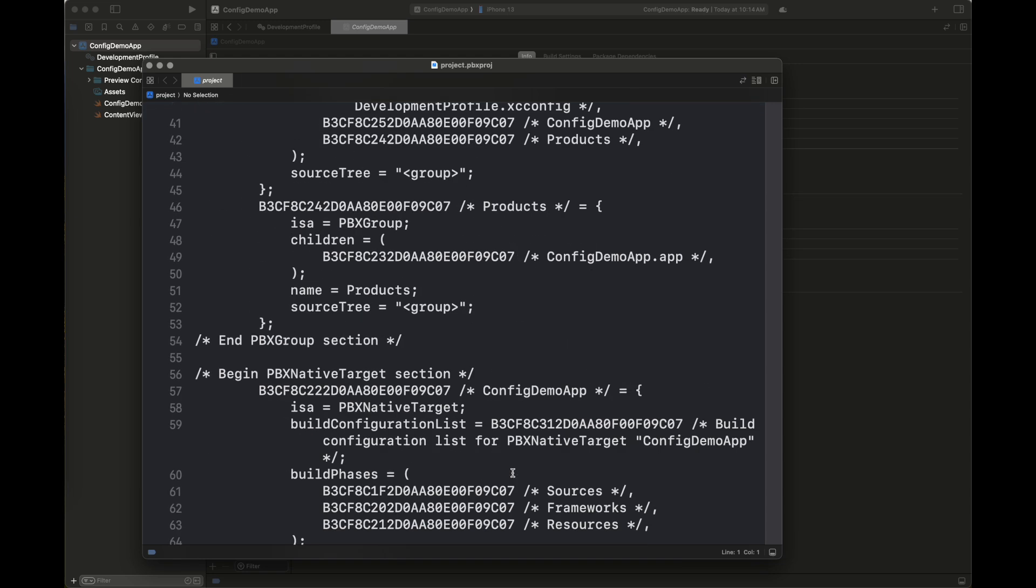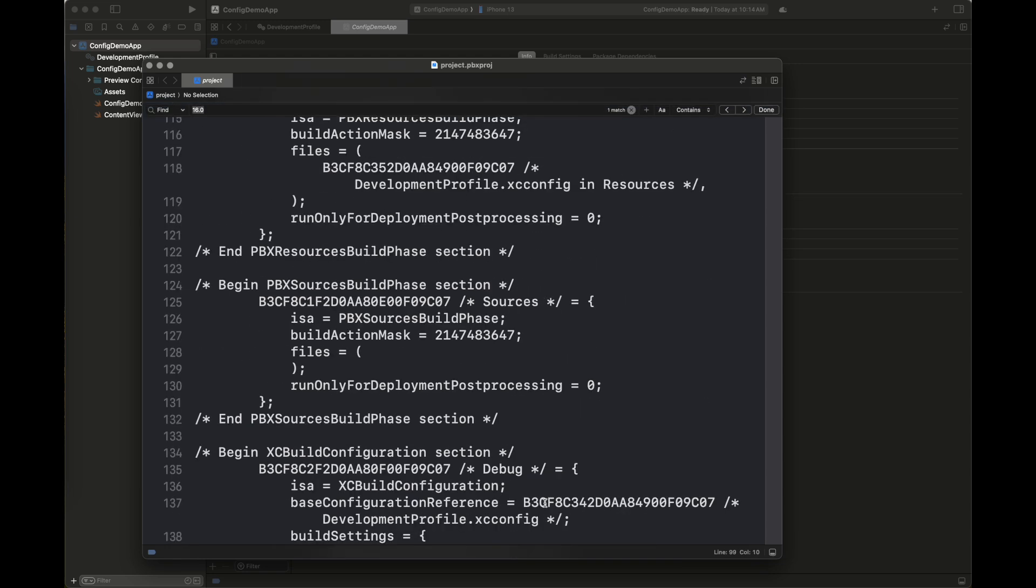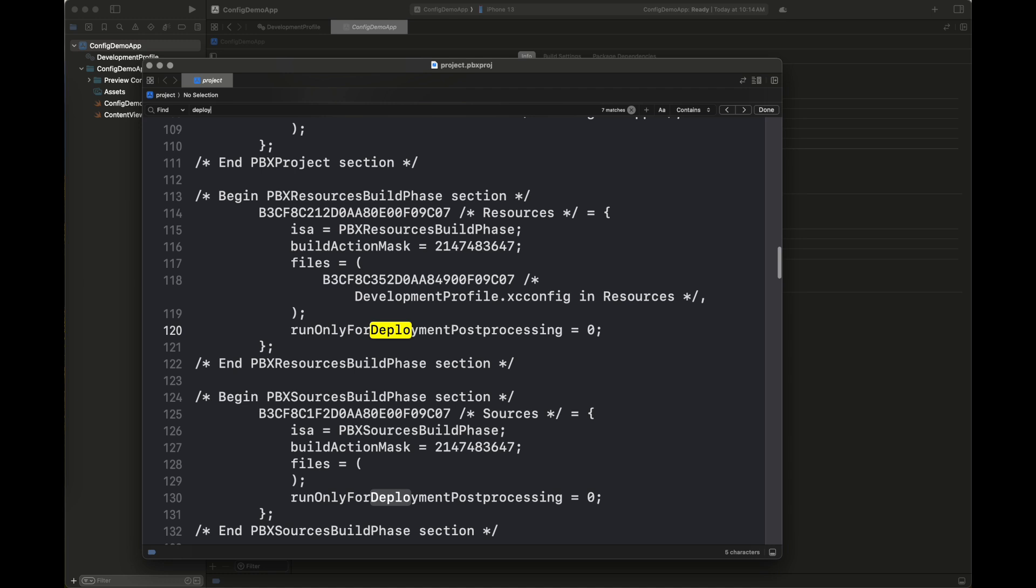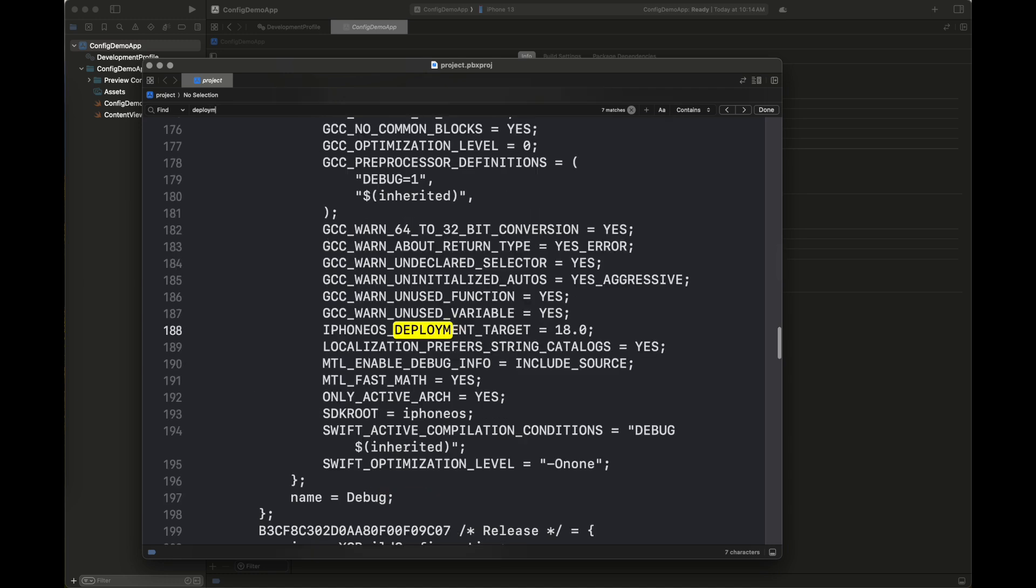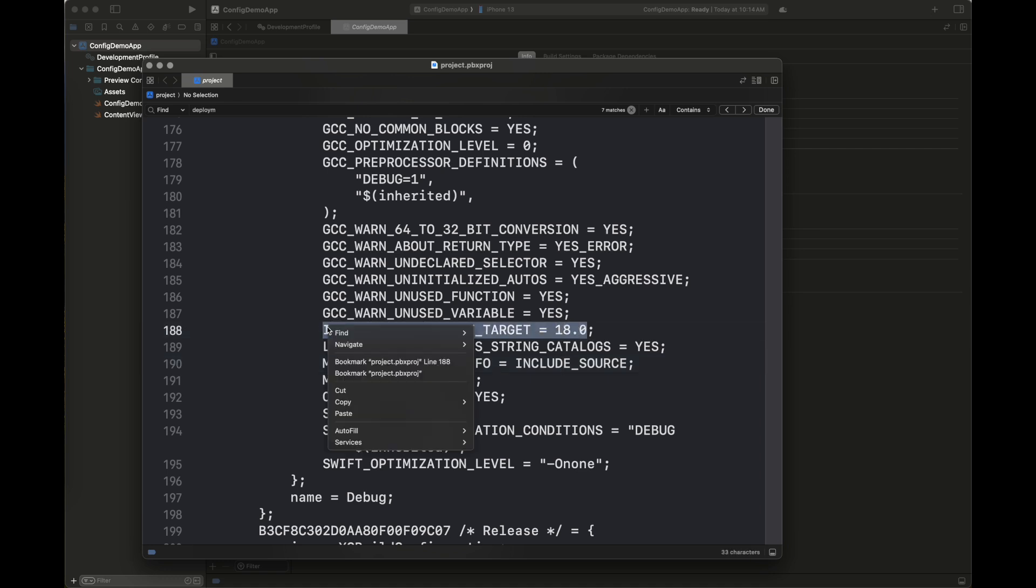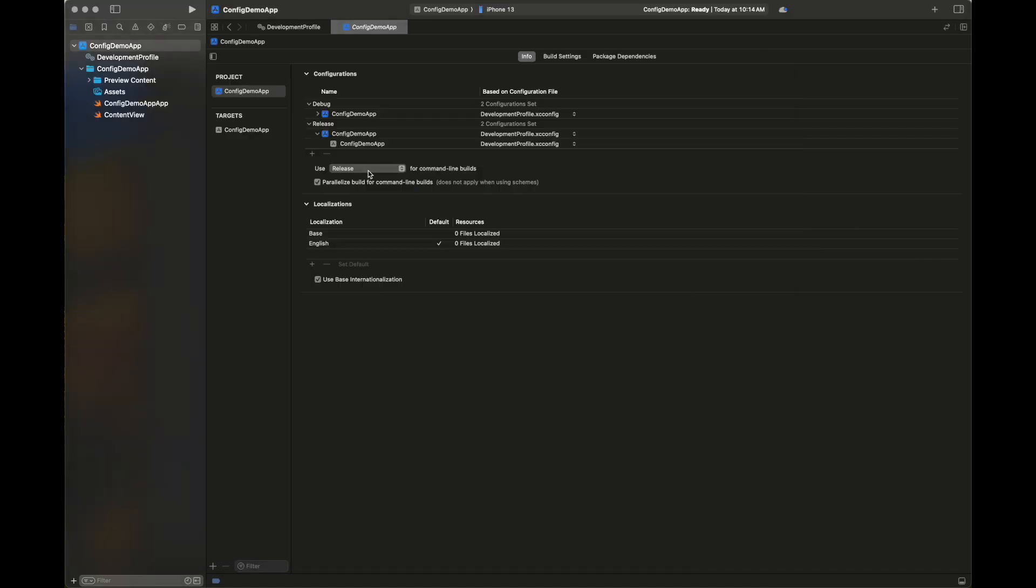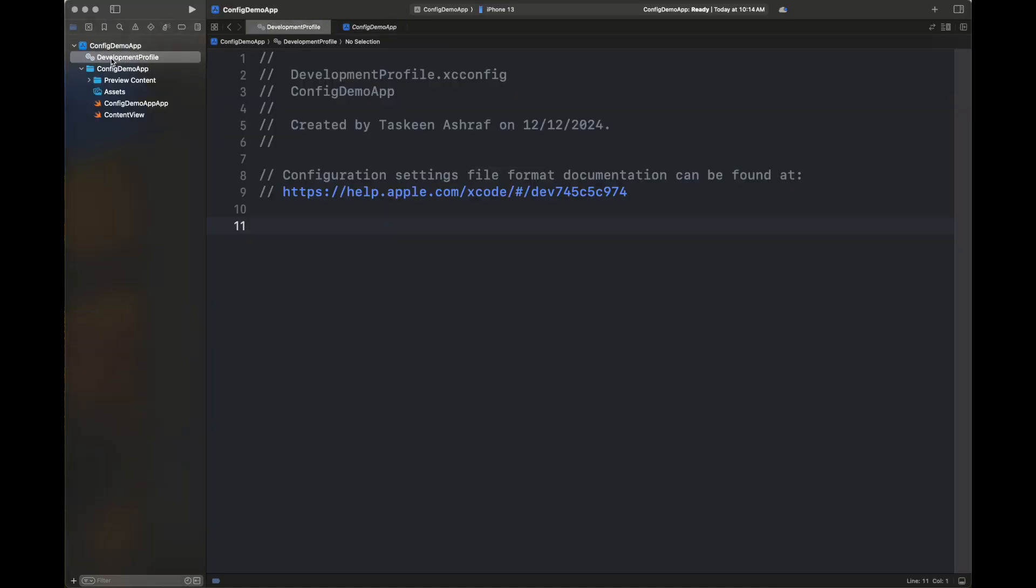Here I'm searching the string 'deployment' which is going to lead us to this property of iPhone OS deployment target which is 18.0 set here. I'm going to copy it and paste it inside my configuration file. Next we are going to change its value and see how to make this value effective.